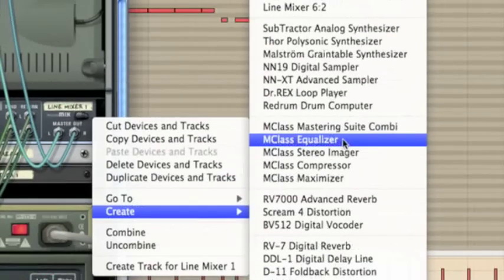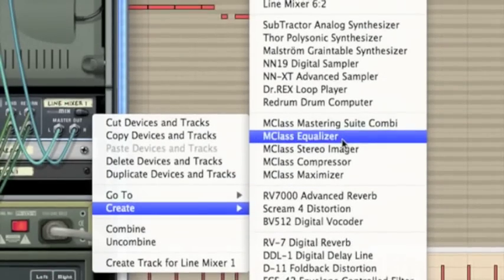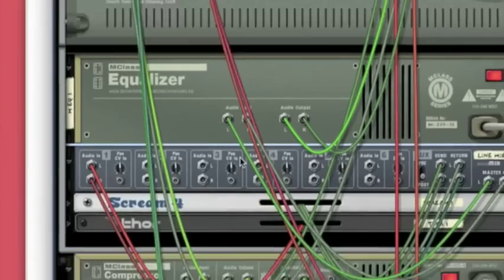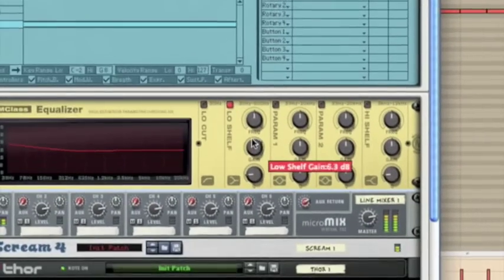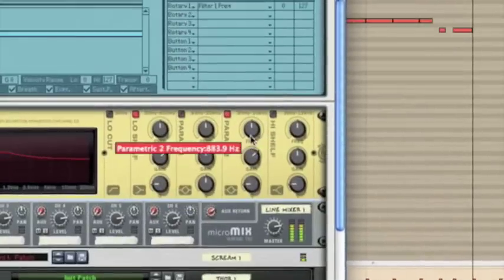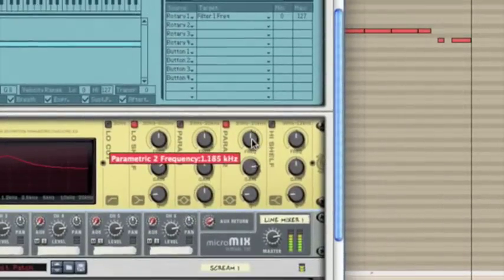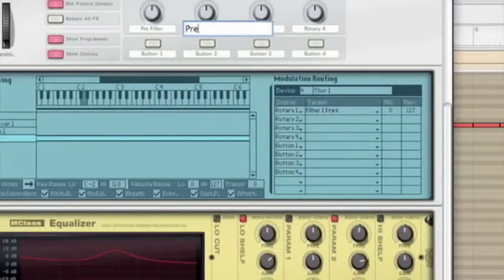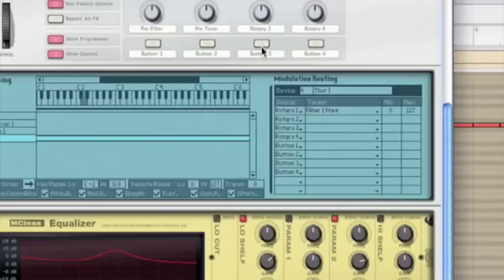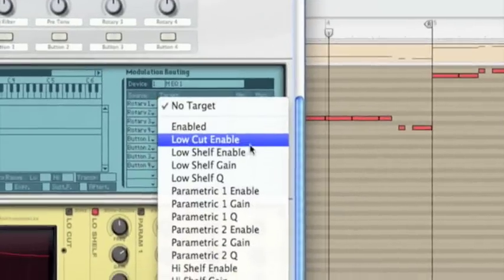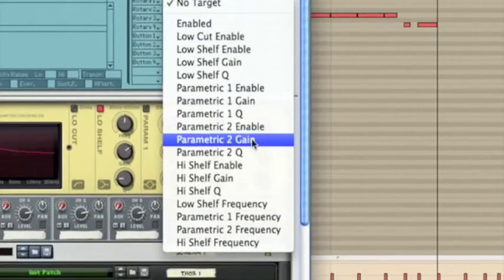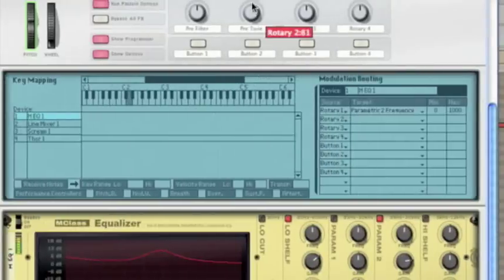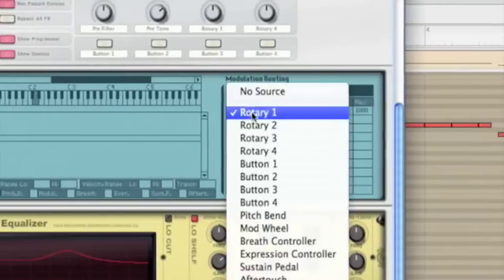Now I'm going to create an equalizer. And this is going to control the pre-tone of our bass line. So just give the bass a bit boost, put it about 1k, and call that pre-tone. And we're going to control the frequency of the peak we just put in, so put it into the frequency of Parameter 2. Put it on Rotary 2.